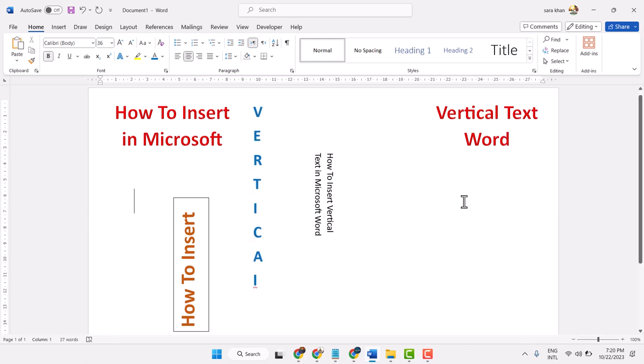So these are the methods you can apply to type vertical text in Microsoft Word. Thanks for watching.